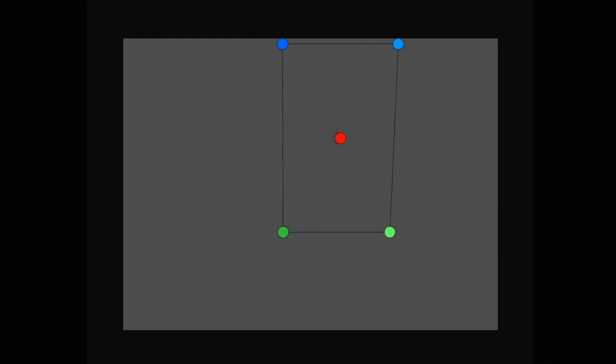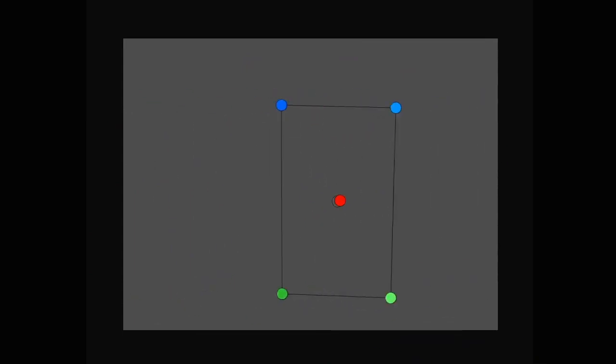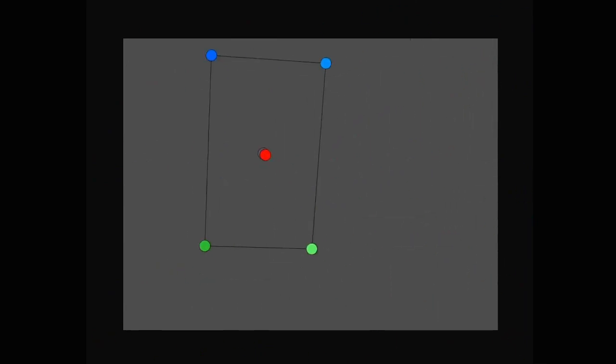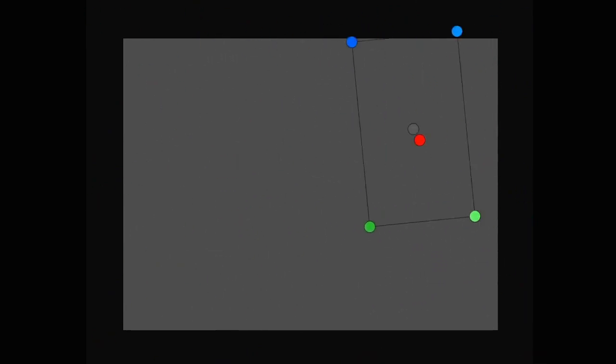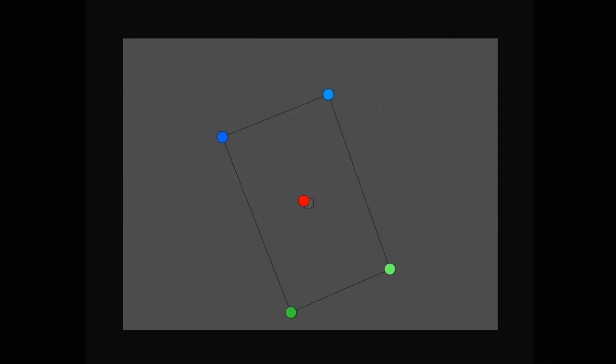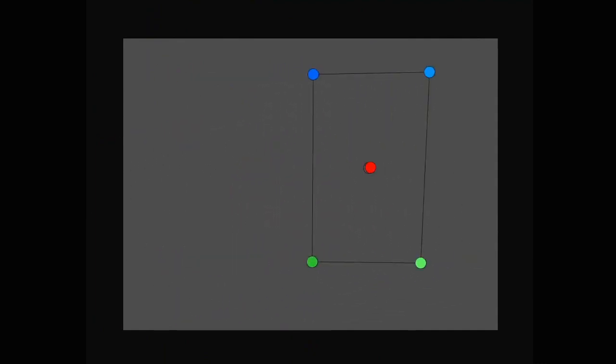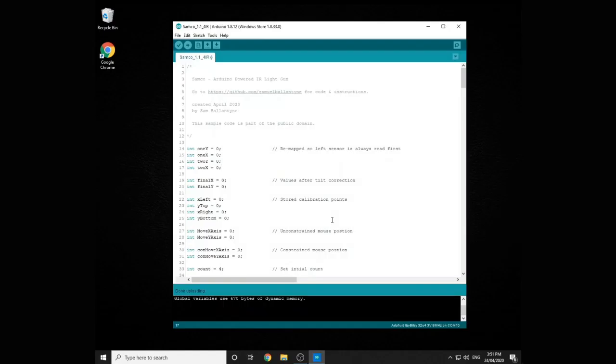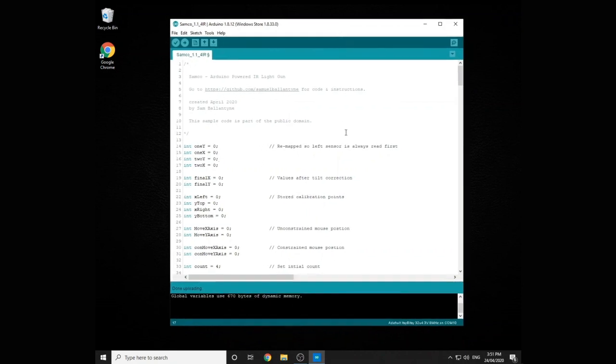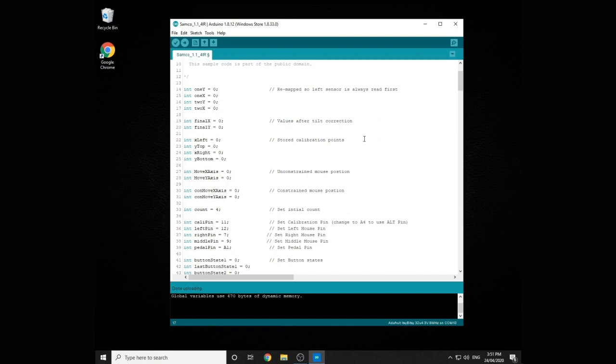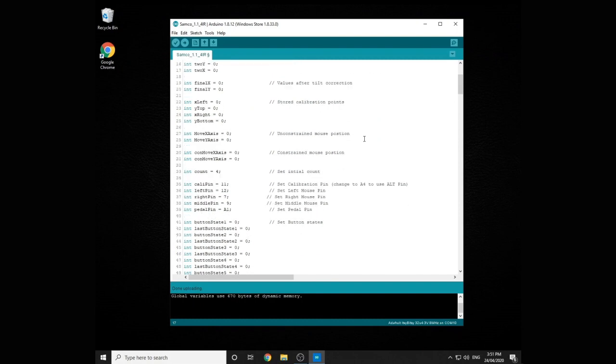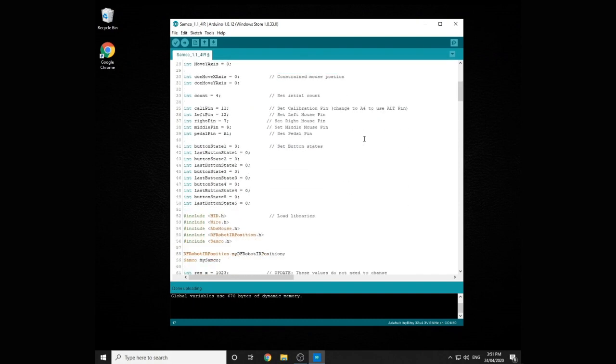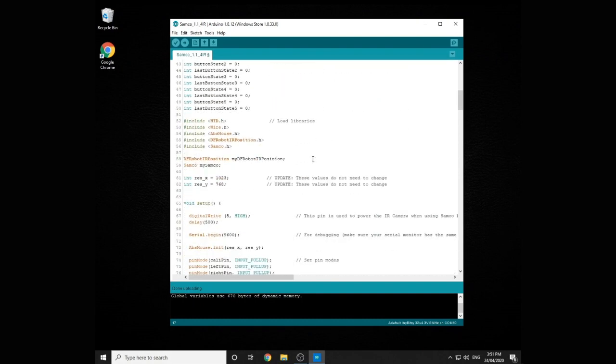But generally it's pretty stable and it will always reset whenever it sees four LEDs anyway. So even if you do get a slight glitch it's gonna fix itself up pretty much straight away. Next I'm gonna show you a quick look at the code and also show you how to update your current light gun if you've got one.